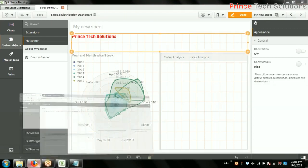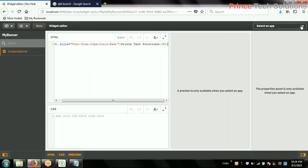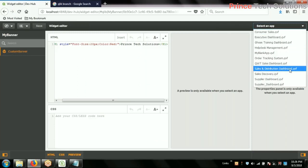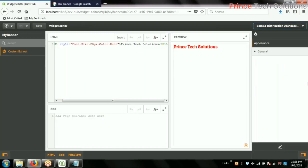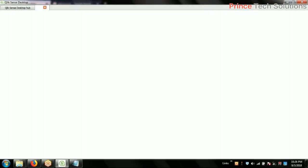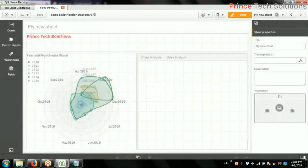In the widget part, I have to create properties. For the property, select which app you want it to affect. The app name is 'Sales and Distribution Dashboard'. In this particular app only, this should be affected. I made the changes in the widget, so it is asking me to refresh. Save it — whenever I do any changes in the web widget it will ask me to refresh, because it is now synced with web and desktop.